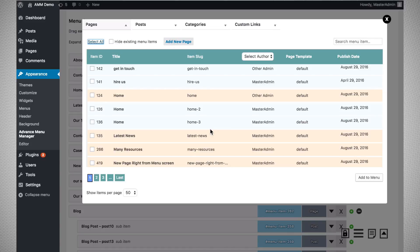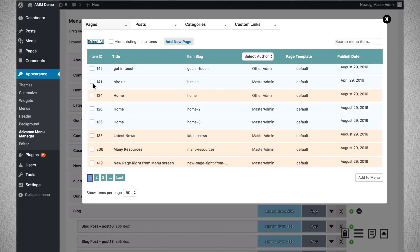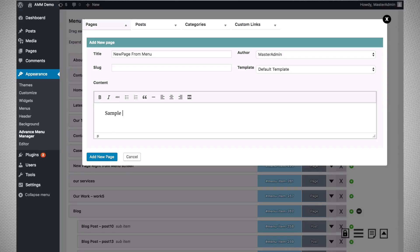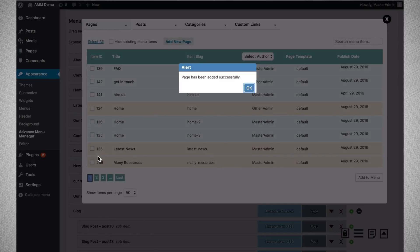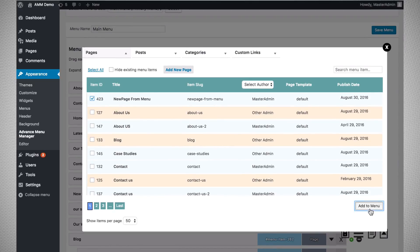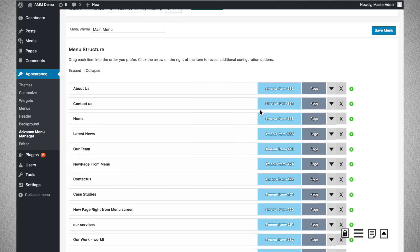The last important feature in the add menu dialog is for situations where you want to add a page to the menu that hasn't been created yet. Normally you'd have to go to the Pages section, add a new page, come back to the menu, and then add it. To reduce that effort, we have developed an 'Add New Page' feature right from the menu screen. You can assign the author, slug, and content name, click 'Add New Page', and the page will appear at the top. You can then pick that page and add it to the menu.